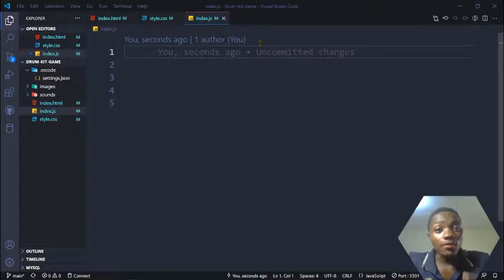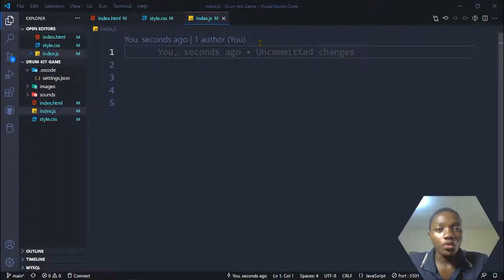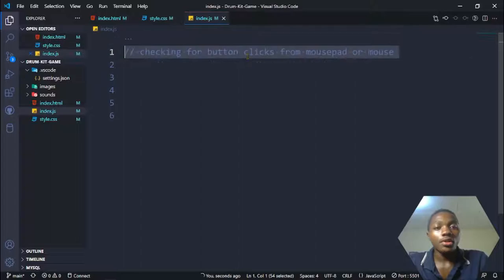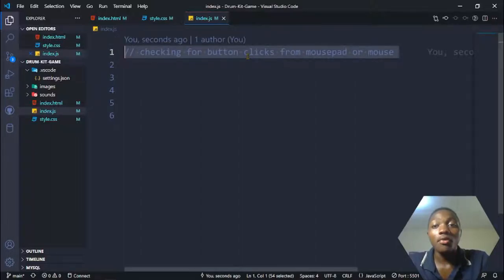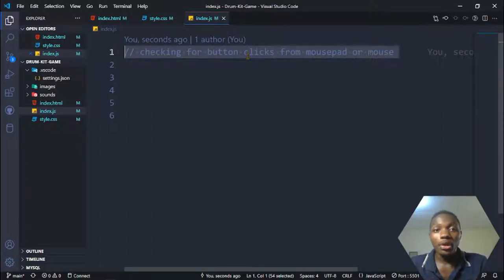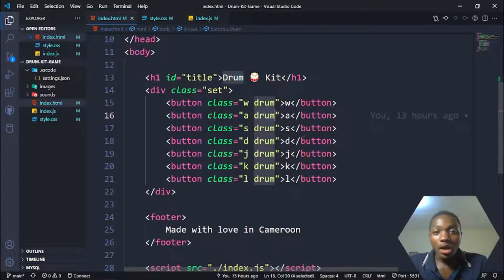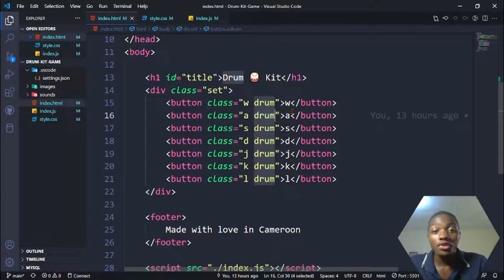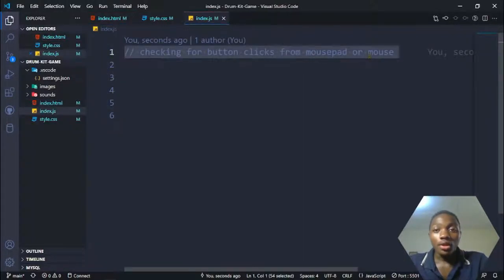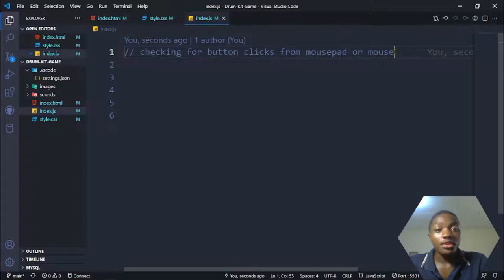Now it's time to add some functionality to our game. The first thing we want to do is get button clicks from the site, so we'll check for button clicks from the mouse. To do this, we are going to create a while loop that will go through the existing buttons and add an event listener on each of them. When one of those buttons is clicked, it runs a function.